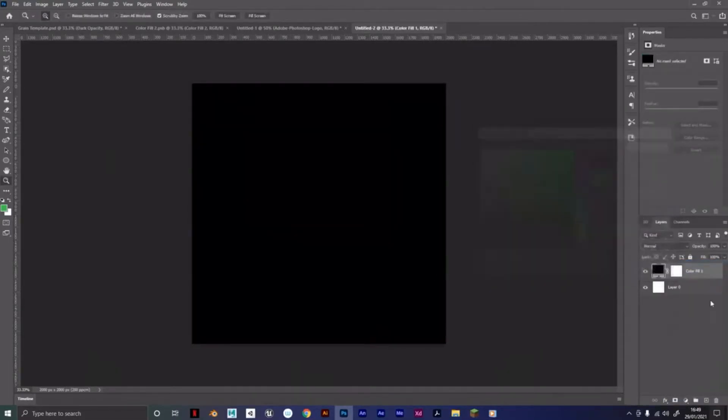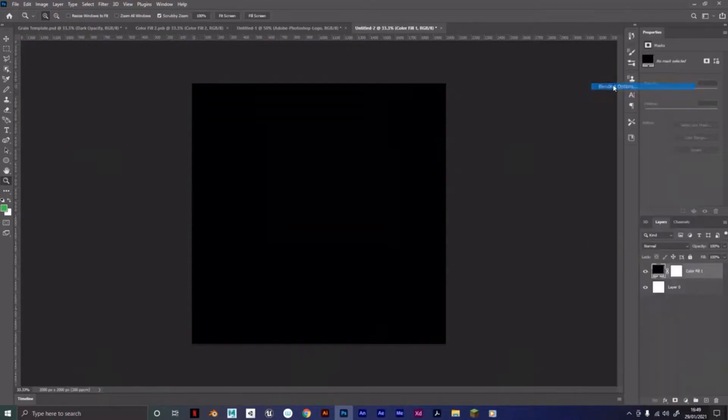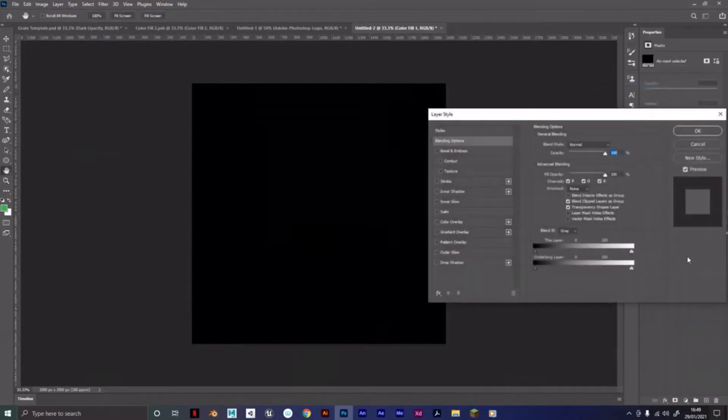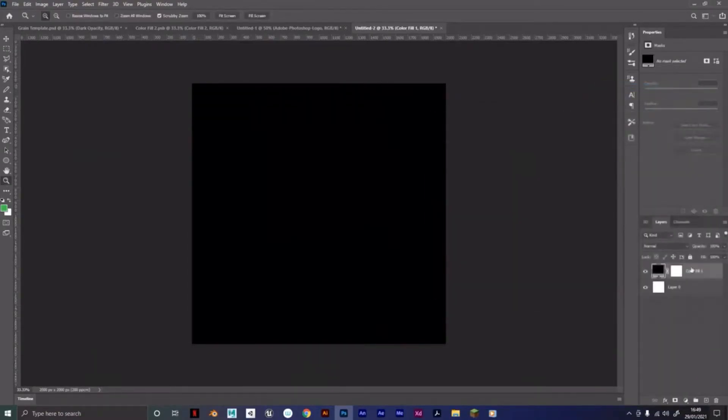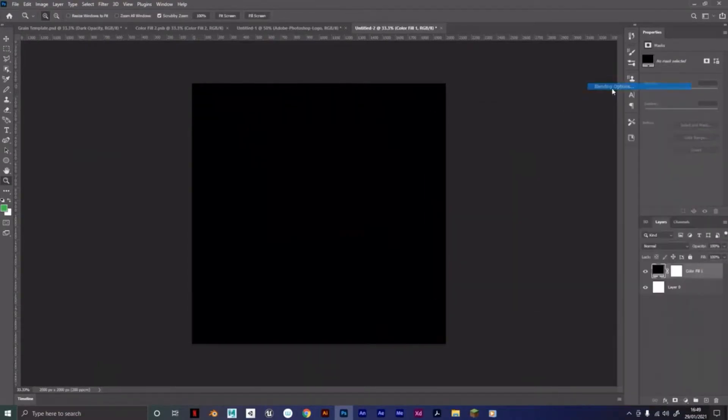Then I'm going to create a new layer here. Go to Solid Color, any color will do because we can go to Blending Options. Just right click on it, Blending Options.